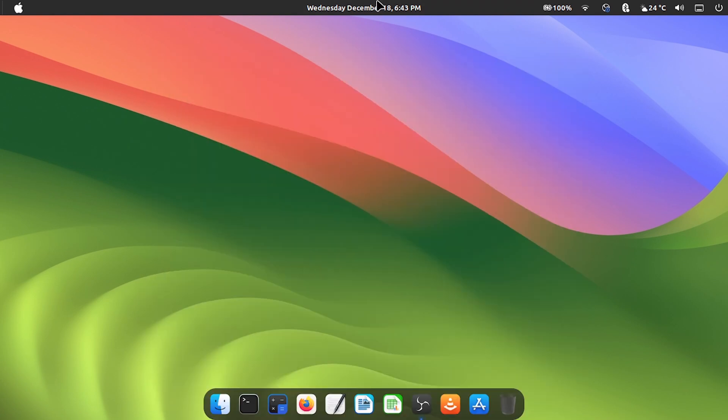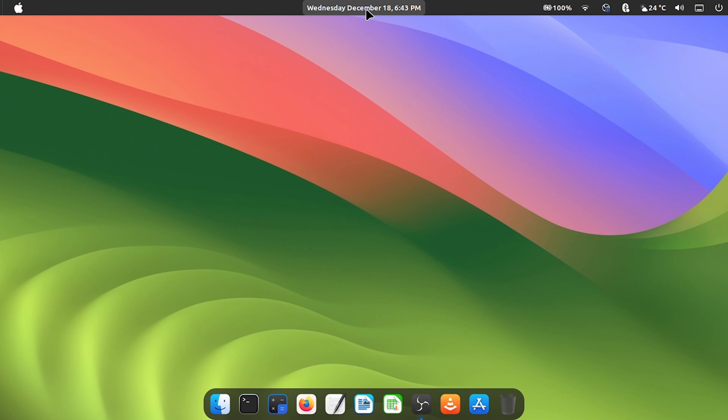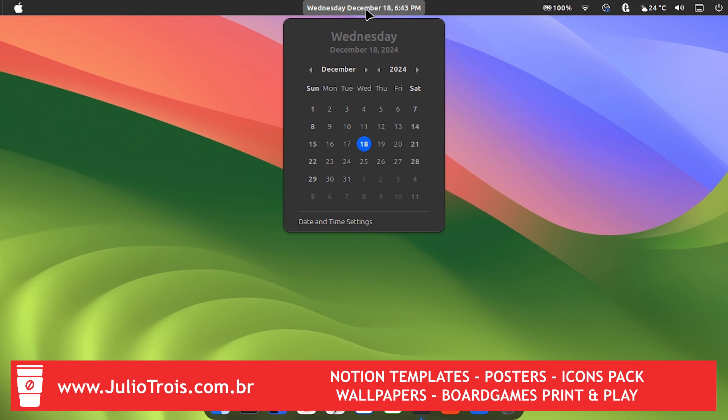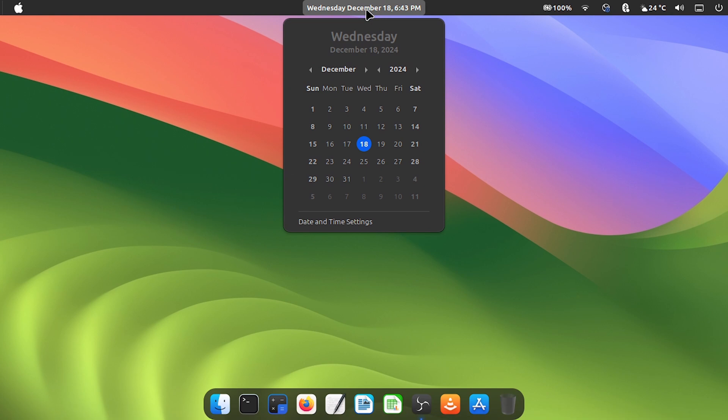At the top we have some applets. To start with the centralized date, which despite not being the current default of macOS, I like it better, but you can put it in the right corner if you want. When we click on it, it opens the calendar with the look very similar to that of macOS.